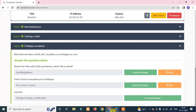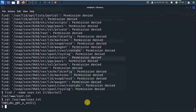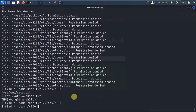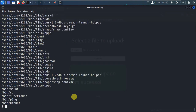Now for the second flag, I need to find root.txt. I will search with find, filtering by name root.txt, redirecting errors to /dev/null. To escalate privileges, I will look for SUID bit set binaries using find with permission 4000. I can see there are suspicious entries — one is a programming language interpreter/compiler: Python.